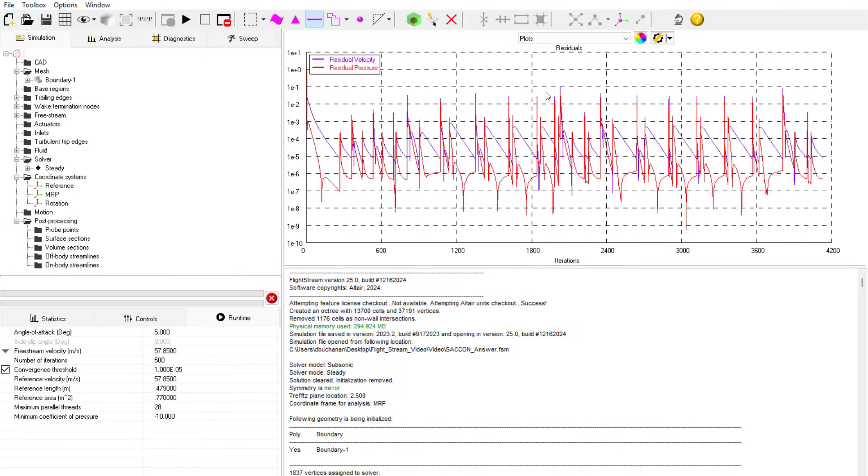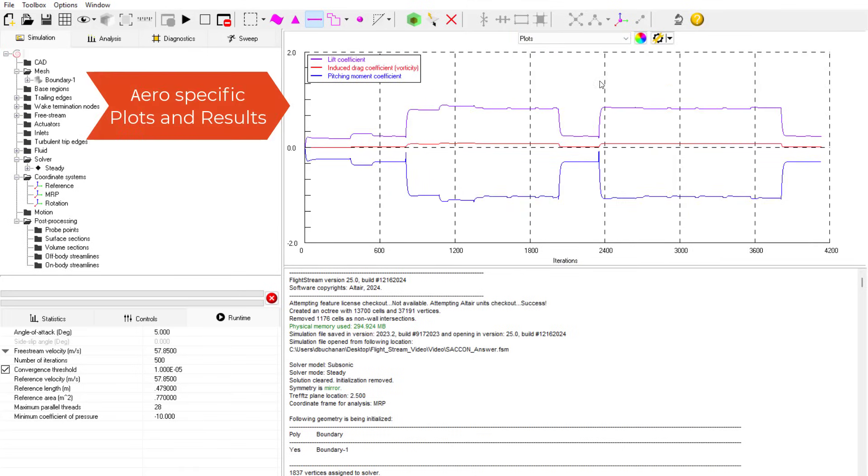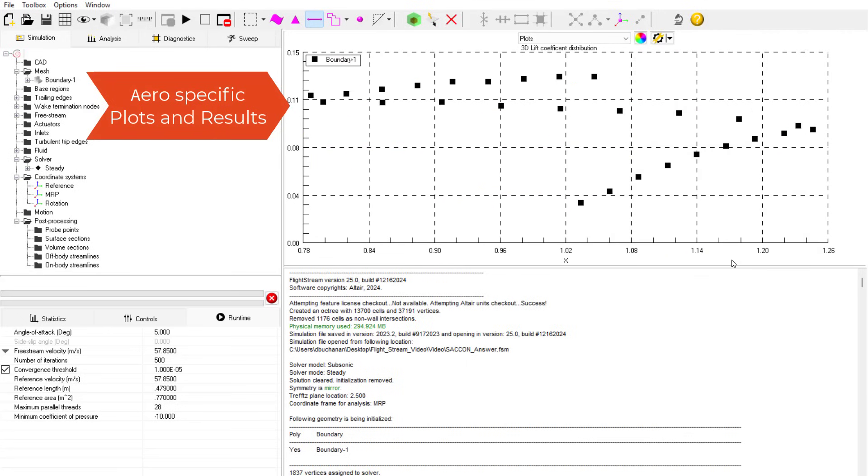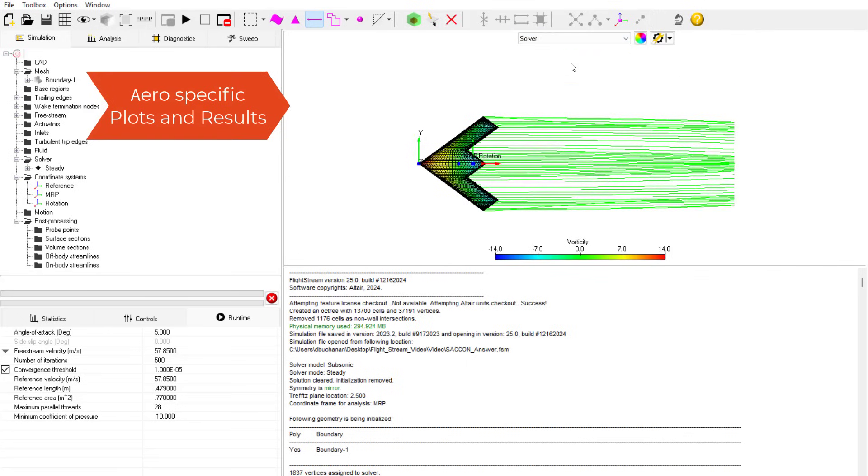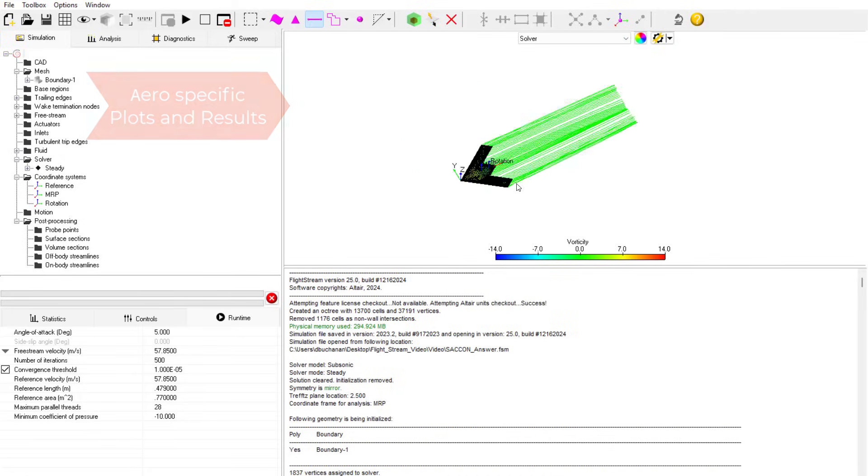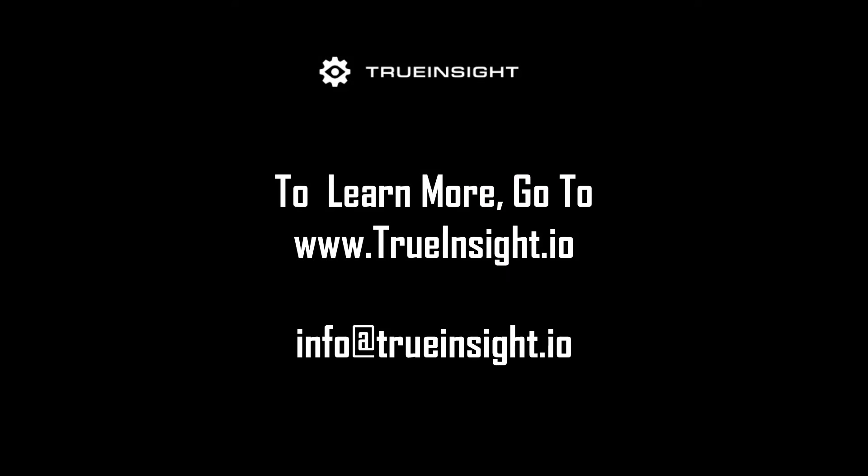Results can be saved out in a variety of formats for advanced reporting or design reviews. I hope this video has illustrated the power and usefulness of panel methods in Flightstream. To learn more about Flightstream or other Altair products, go to www.trueinsight.io.